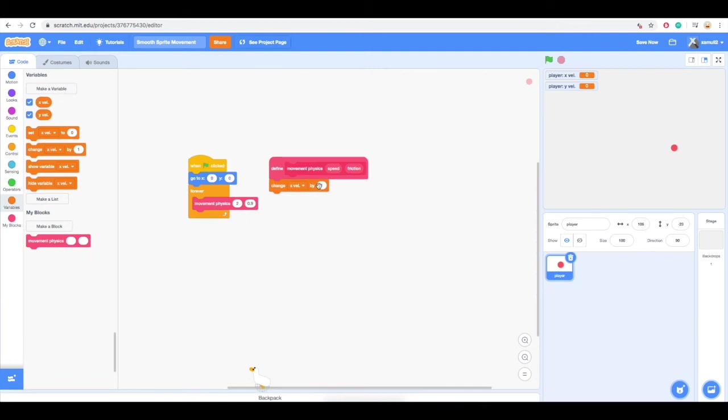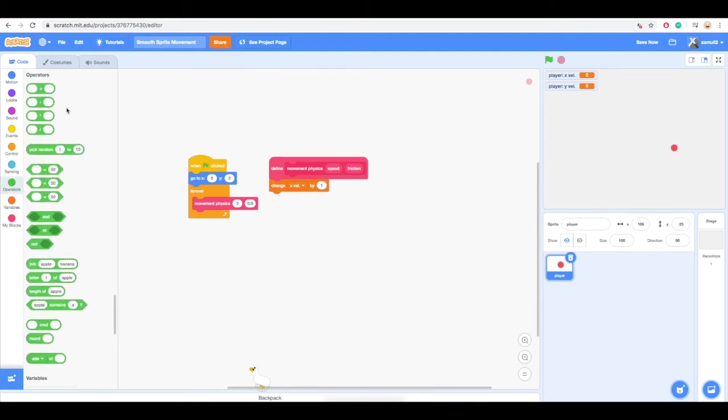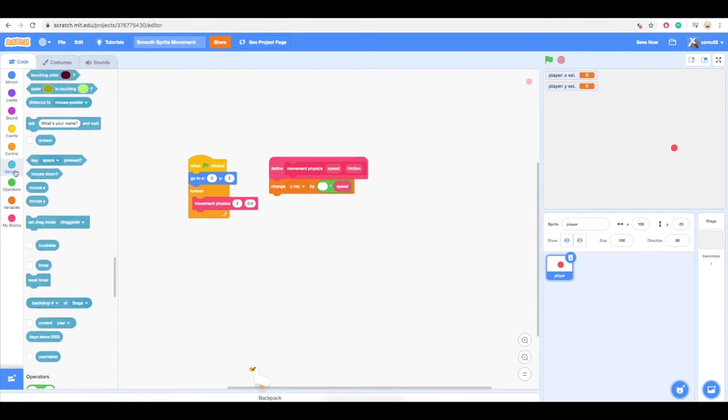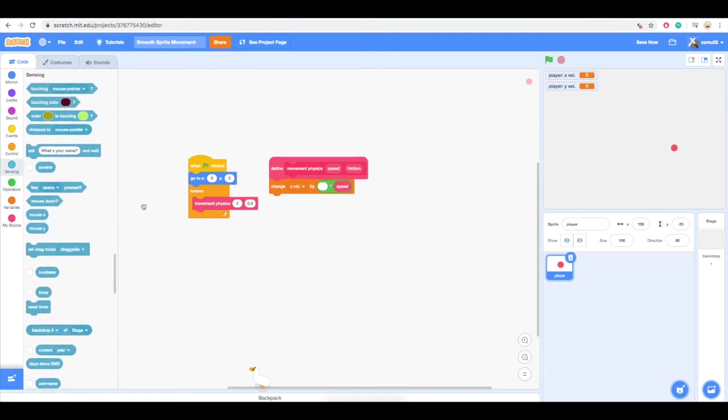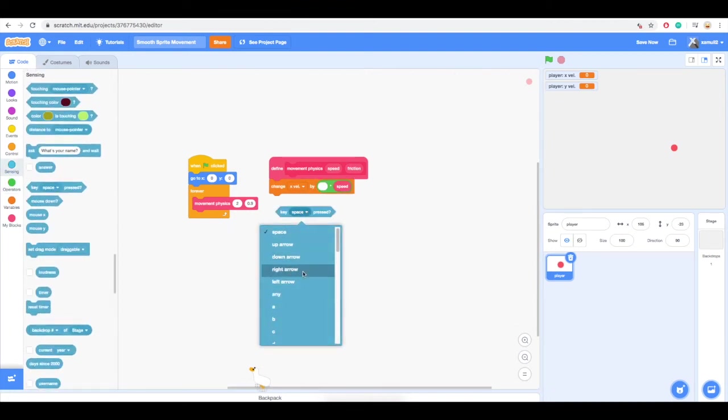You can adjust these values to your own liking, as the first value will control how fast your sprite accelerates, and the second value will be the friction that determines how fast you speed up and slow down.